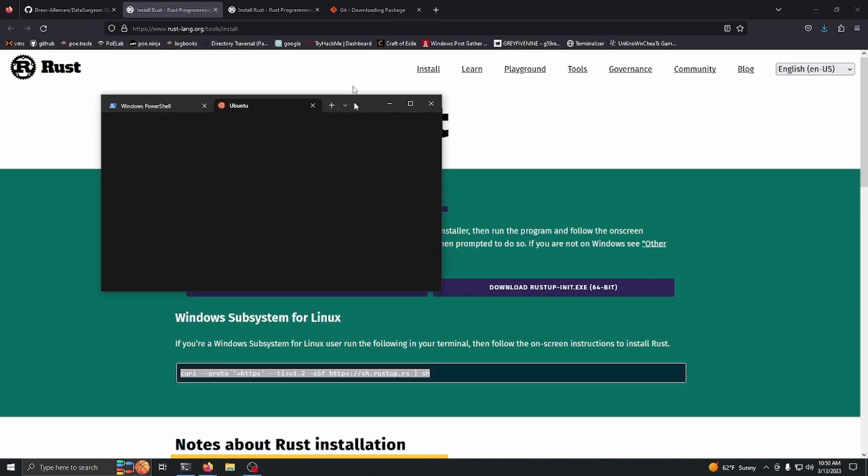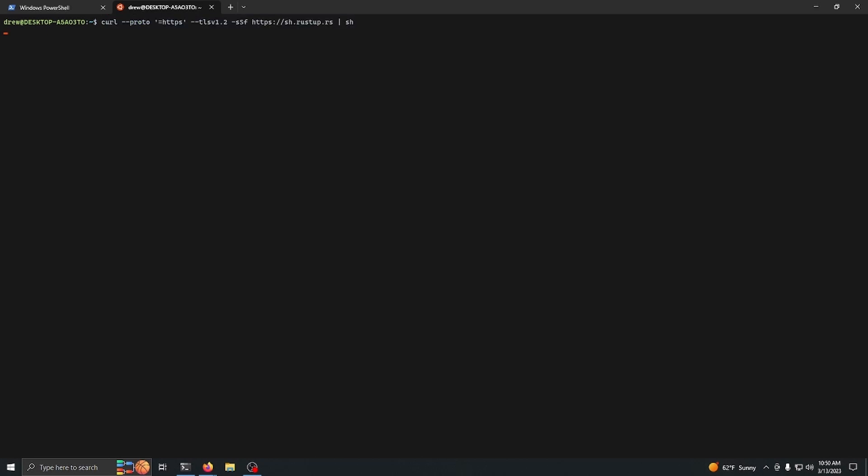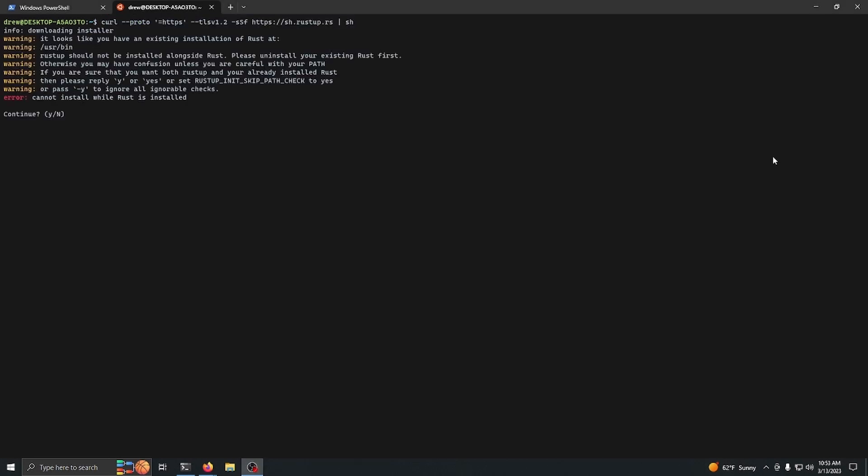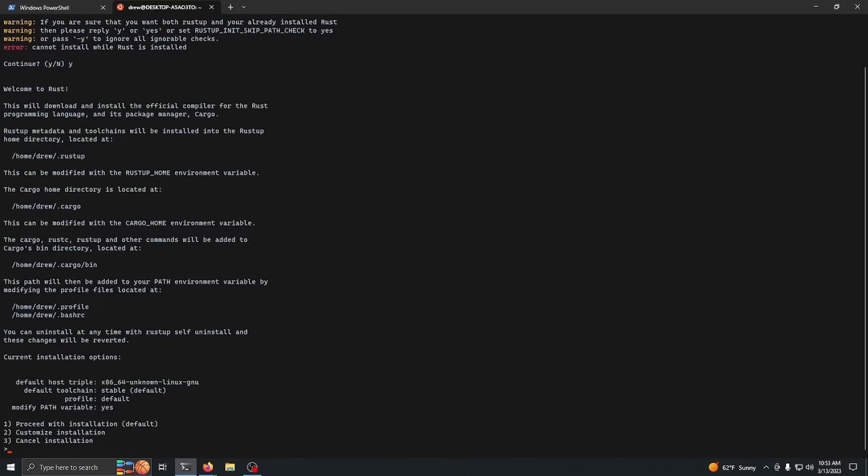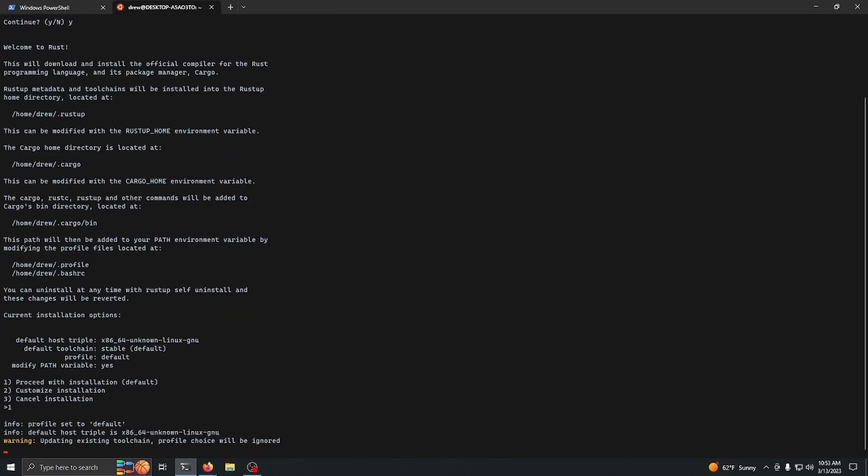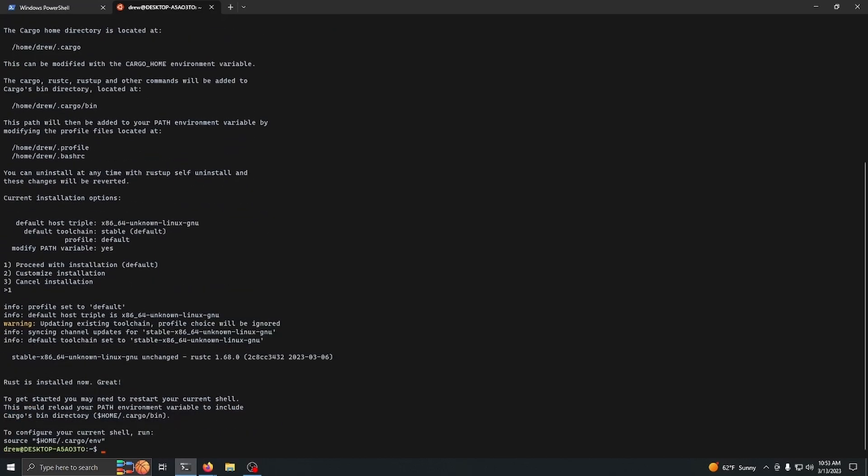I'm just going to say yes since I already have it installed, and I'm going to proceed with installation. It's going to download all the packages it needs and then it's going to install them.